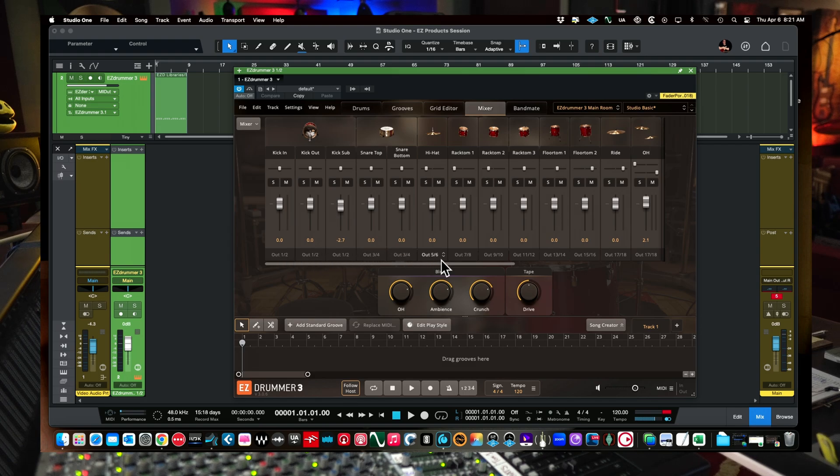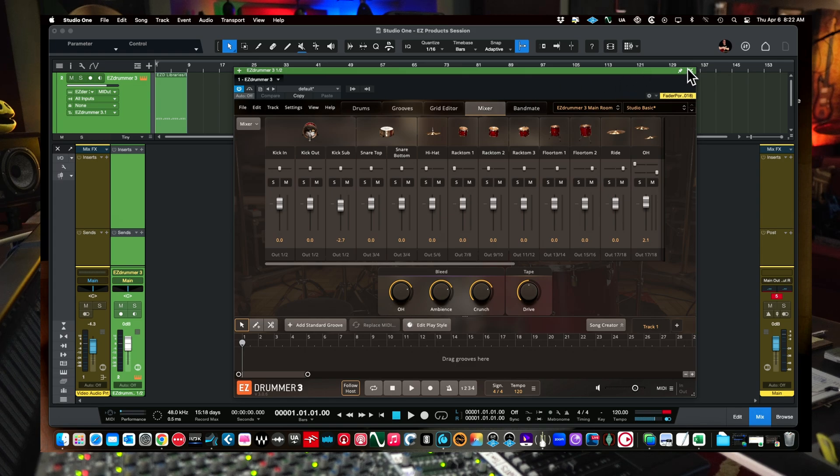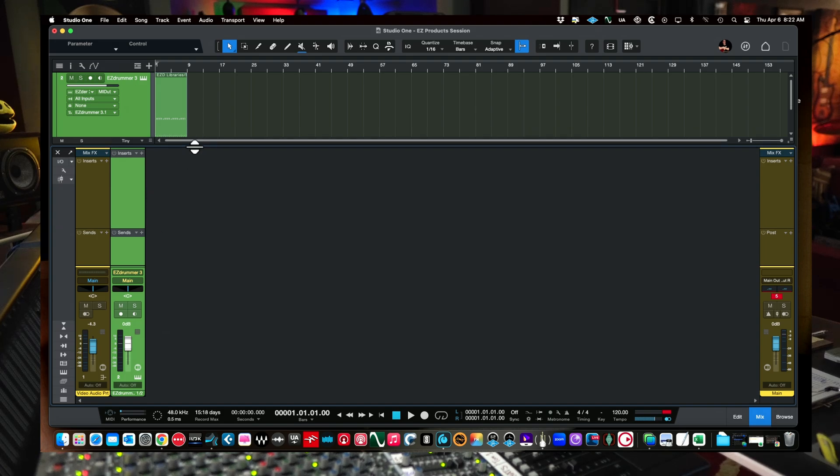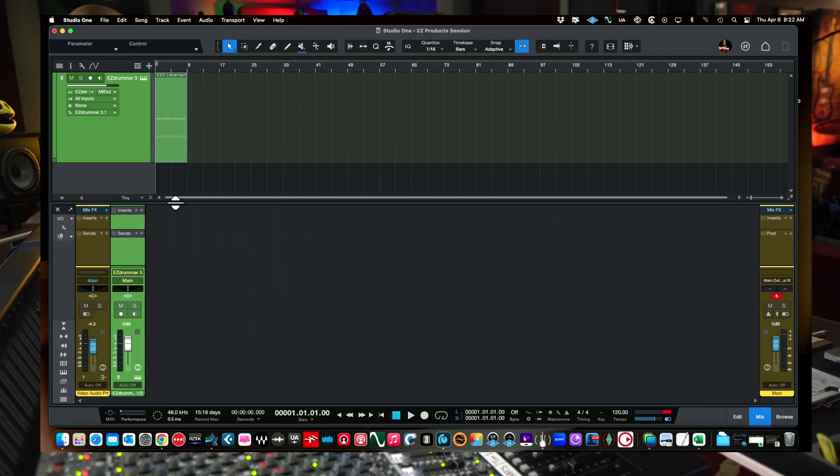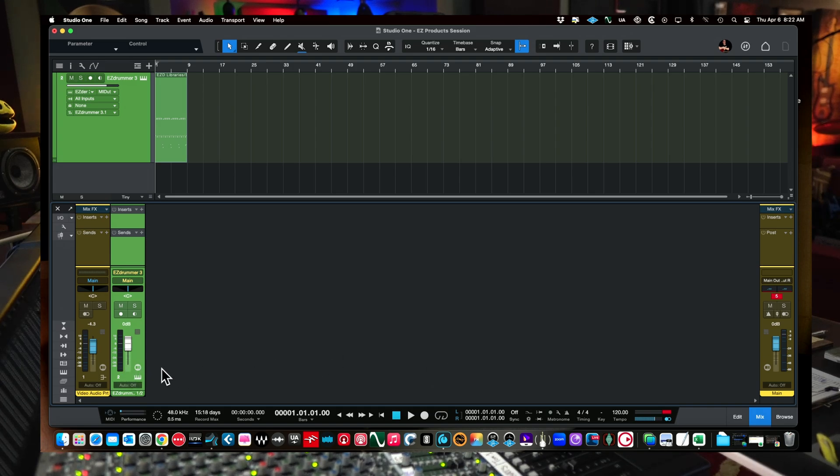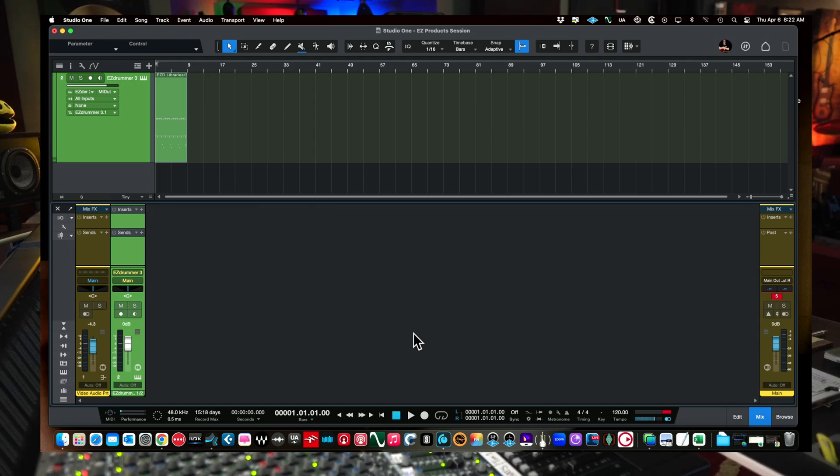But so now we have everything multi-tracked out. All our kicks, snares, all our different drums, up to our overheads. So once we do that, we can close this for the moment. Now we want to come down here in Studio One. There's two things we want to do here. In the last video, I showed you how in the console view, we can multi-track this out.